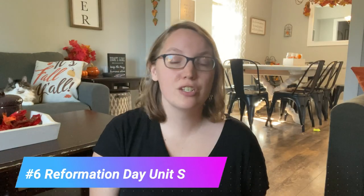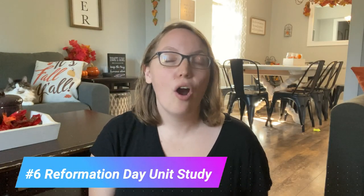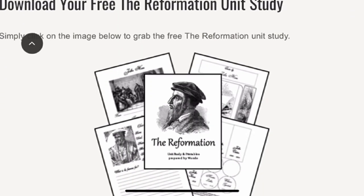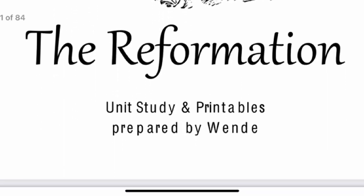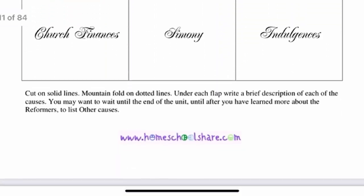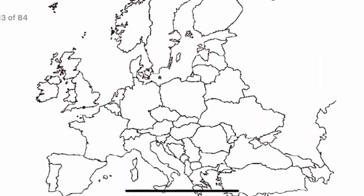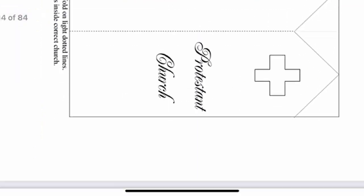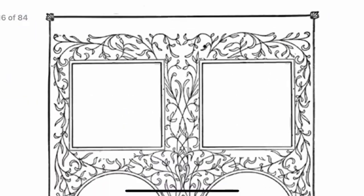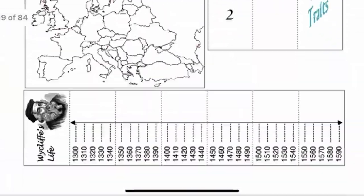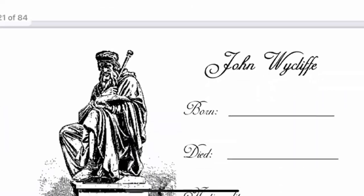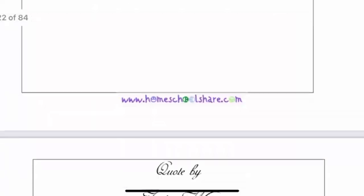The sixth resource is a Reformation Day unit study. There are a lot of them out there, but this one is free and can be a great thing you can pull out and study all month long, the week before, or even just the day of. It has several different elements and dives into the five solas. It has flat books, different timeline pieces, maps, and vocabulary options. Honestly, it would take you a whole month just to get through all of this material, but you can download it and just print out what you need or can utilize for that time.